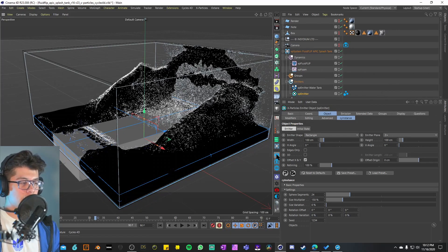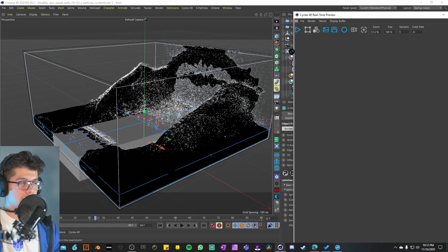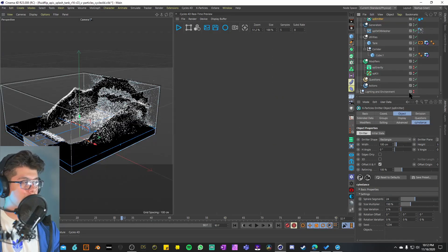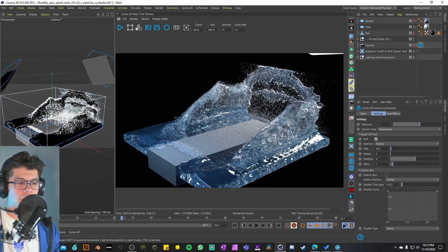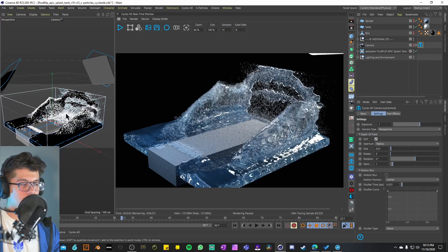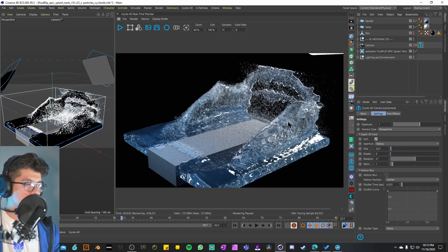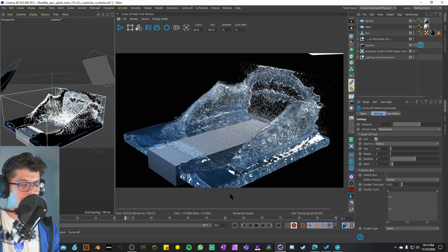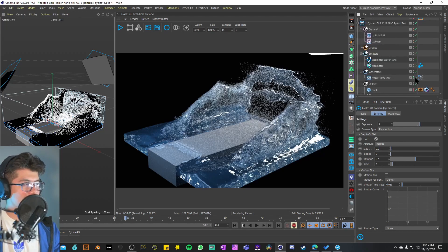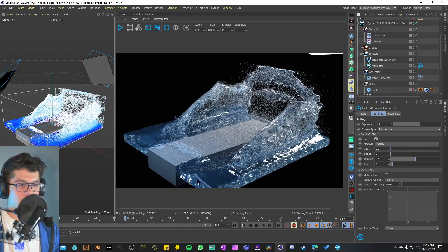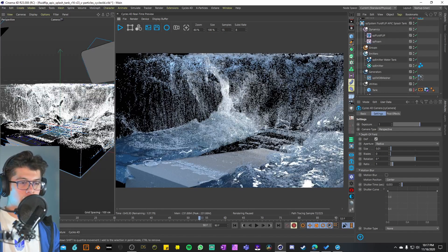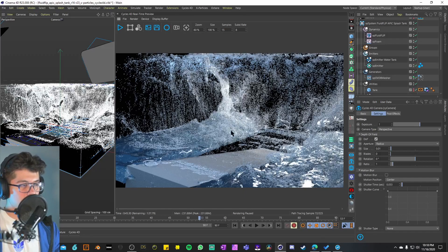I'll scroll down on the toolbar and activate Cycles 4D for the real-time preview, dock it to the side, and enable our lighting and environment. There we have it — we have our volume, our colliding object, and you can already see the foam appearing where the cube first collided, at the very top of the water. I'll try a different frame, but first I'll deactivate the XP OBD Measure so it doesn't get too slow.